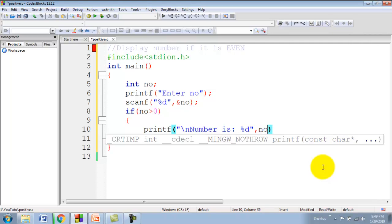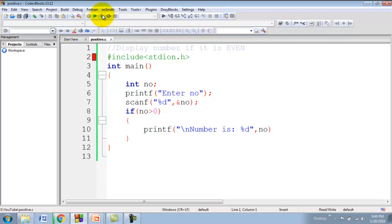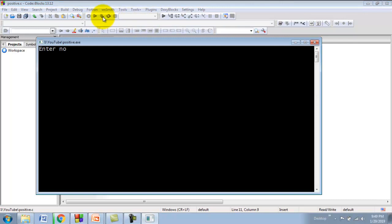I will save this program and build and run it. It gives the output window that says enter number. I am giving number 10.